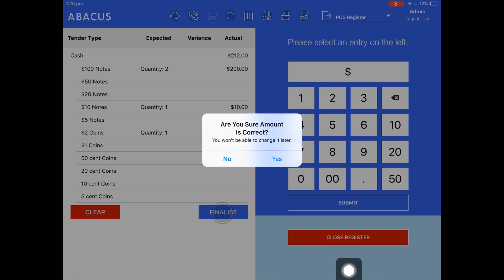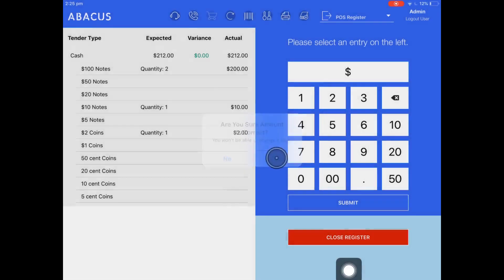So just make sure that when you're closing your own register that you've entered everything correctly and you haven't missed any money. Here I'll tap yes.